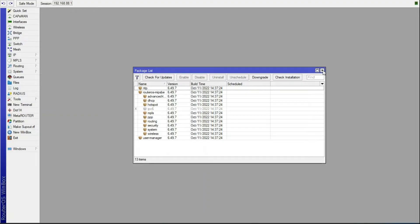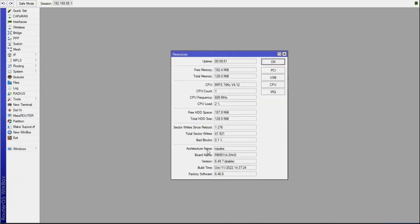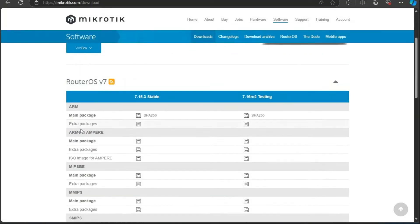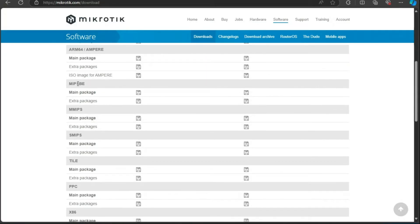If you don't have this package on your router, go to System, then Resources, and find out your router's architecture — mine is mipsbe. Then go to the MikroTik website, go to Software, and you'll find the extra packages for your router's architecture. Download the one that corresponds to your router. Make sure your router supports User Manager before continuing.